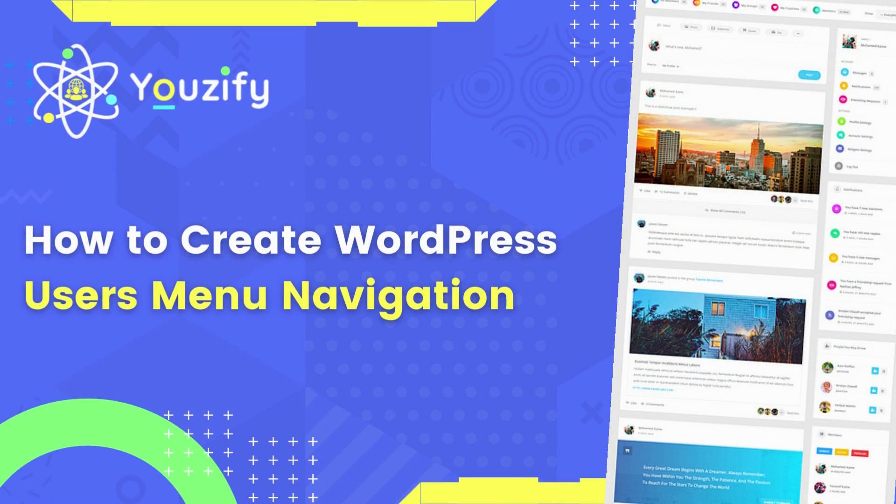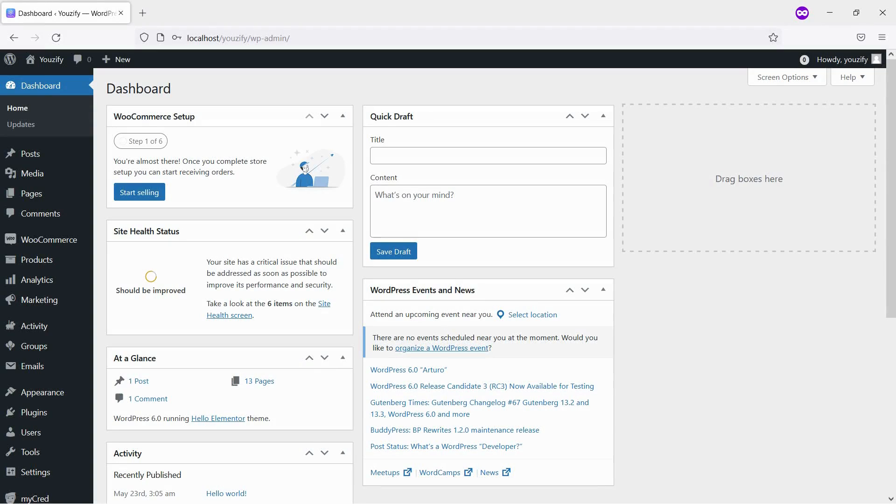How to Create WordPress Users Navigation Menu. Hello, everyone. In this video, we are sharing with you how to create WordPress users navigation menu, so your users can go to their profile page or any other membership page easily.